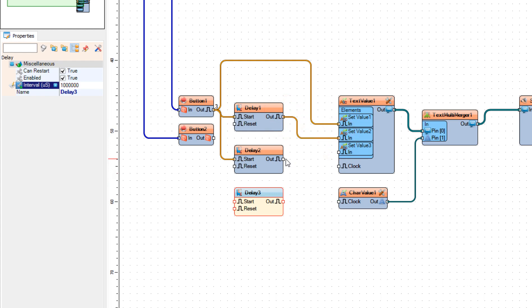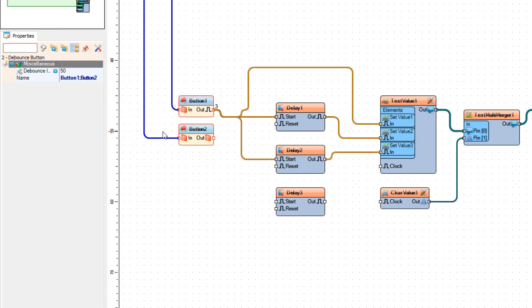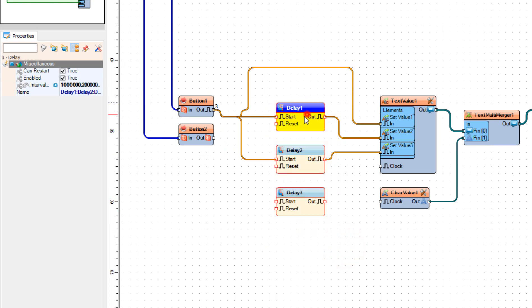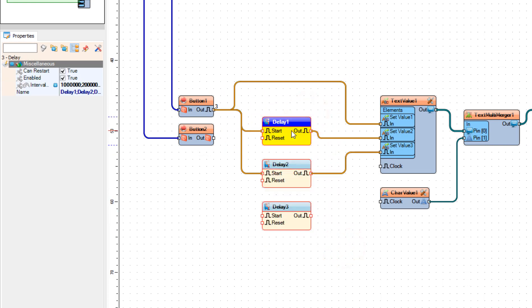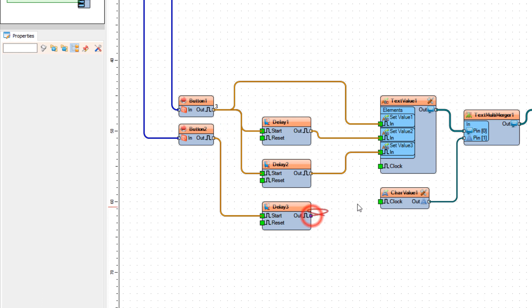As you can see from this order: we first set the shield into text mode, then set the phone number, and after that set the text message. Now let's connect button 2 pin out to delay 3 pin start, and connect delay 3 pin out to char value 1 pin clock. With button 2 we trigger delay 3, which triggers char value 1 to send the text message.